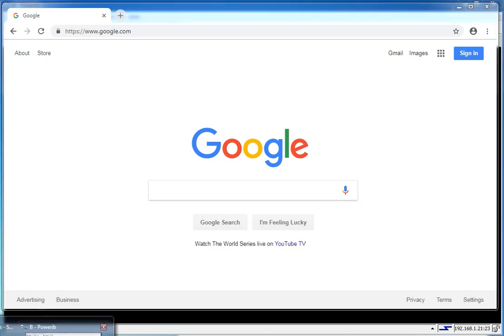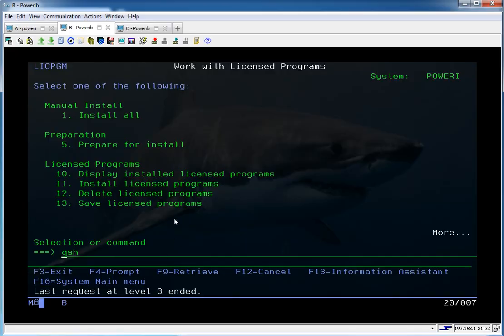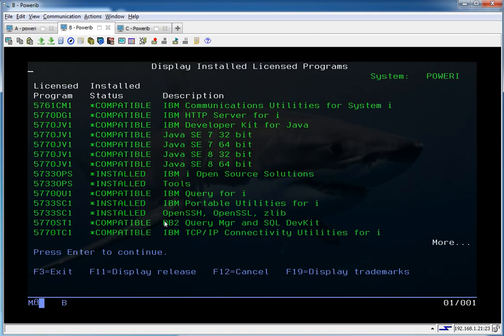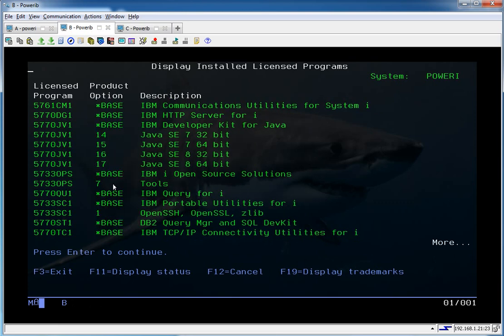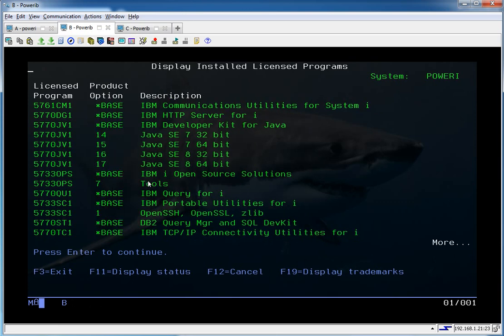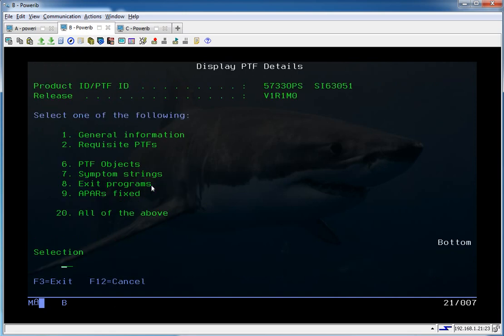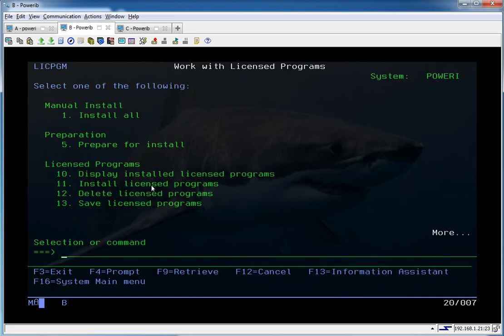There's a couple of prerequisites you're going to need on your system. Let's take a look at those. It would be 5733 OPS Base and Option 7, and there is a PTF group for it as well. An individual PTF for that particular utility, WGET, is SI63051 currently. So you'll need to have that installed.